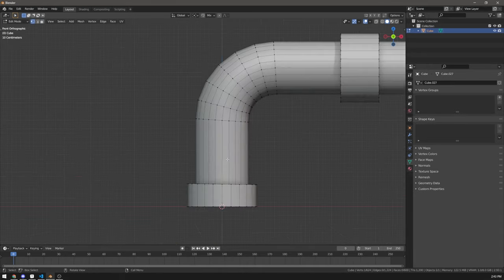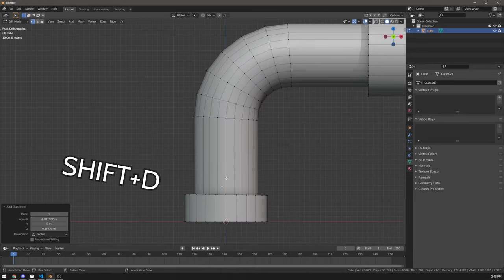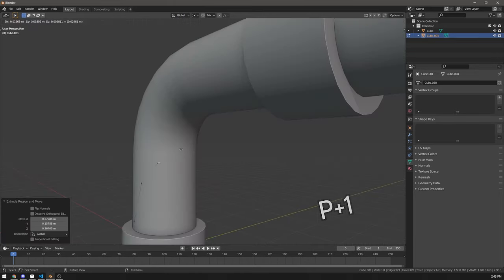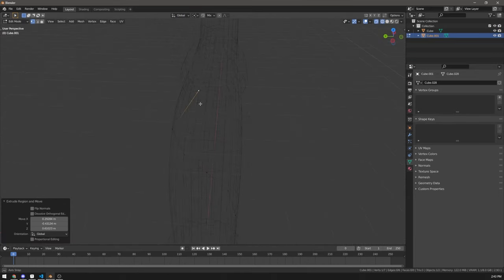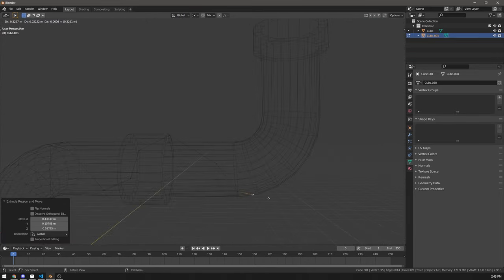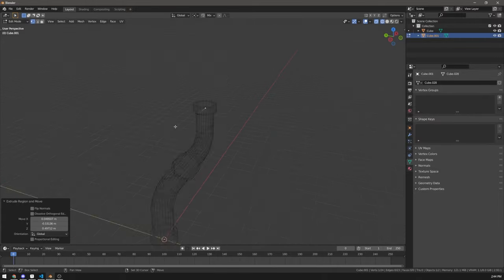For example, you can copy a vertex with Shift D, separate it with P1, extrude it across the surface of the pipe, make it go around a couple of times to make it look interesting.